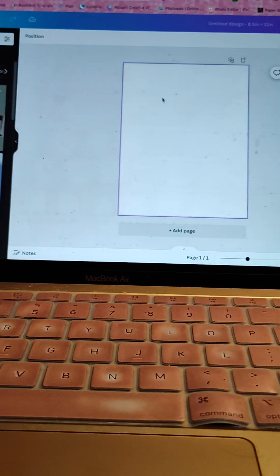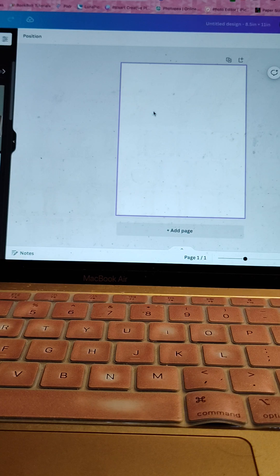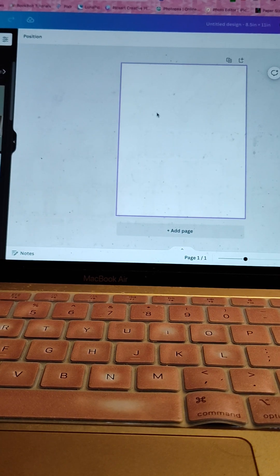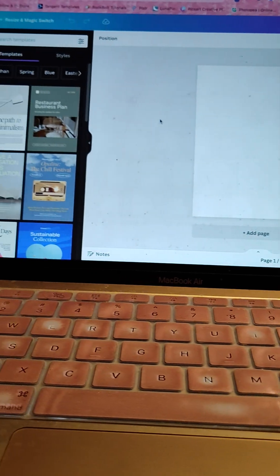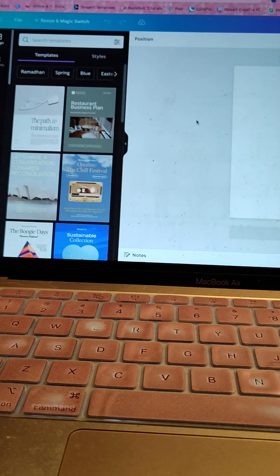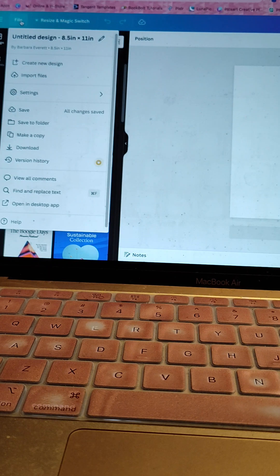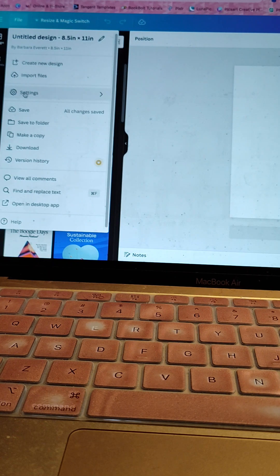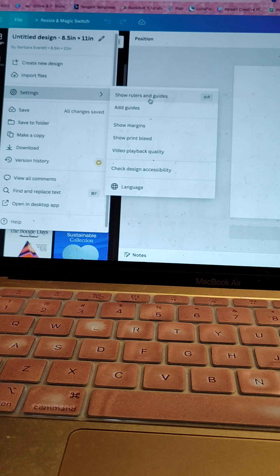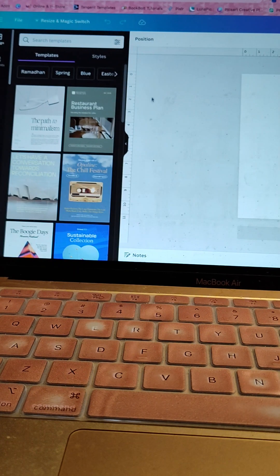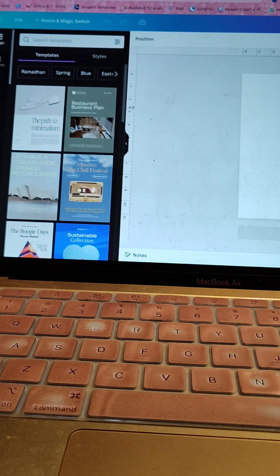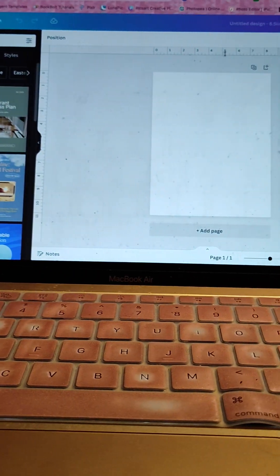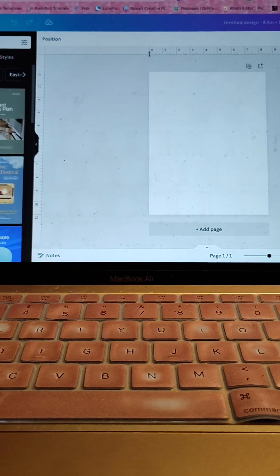So right here, I have just a plain document size 8.5 by 11. So whenever I make notebooks or journals or planners, I always use the ruler feature, right? So if you go over here to file and then you go down to settings, you can go over to where it says show rulers and guides. And then if you see, you see the rulers right here and then you can see it right up top, right? Peep this.